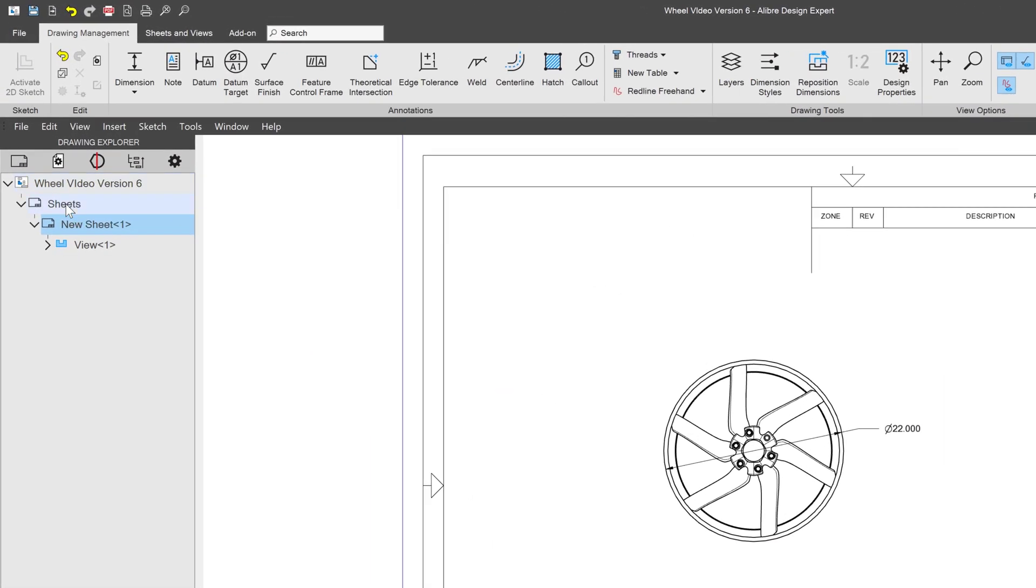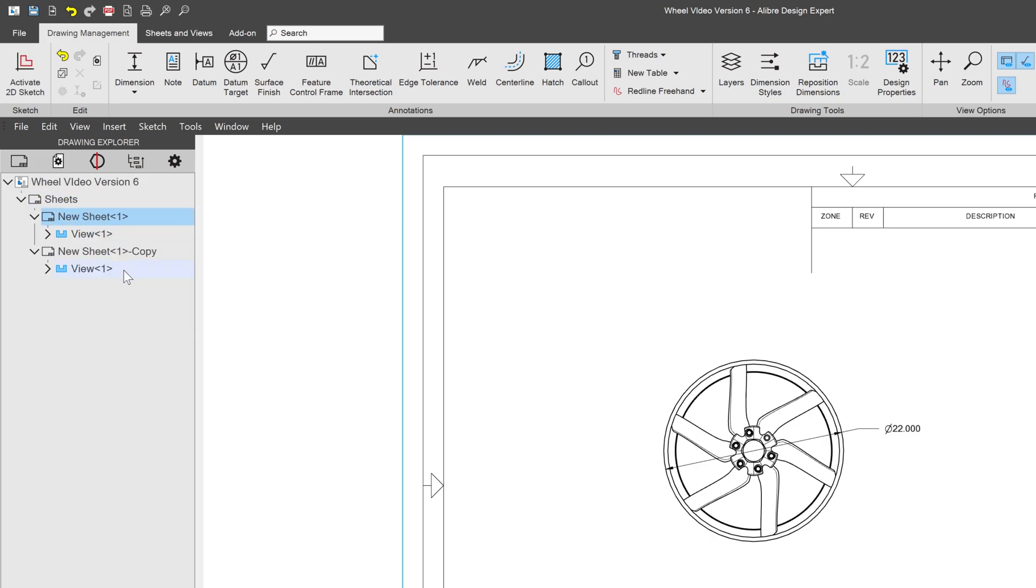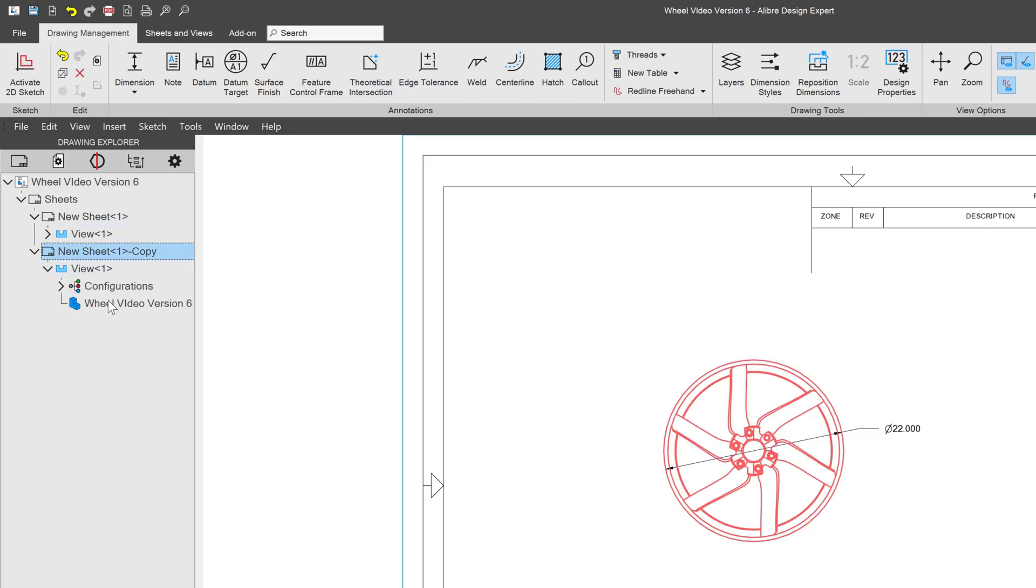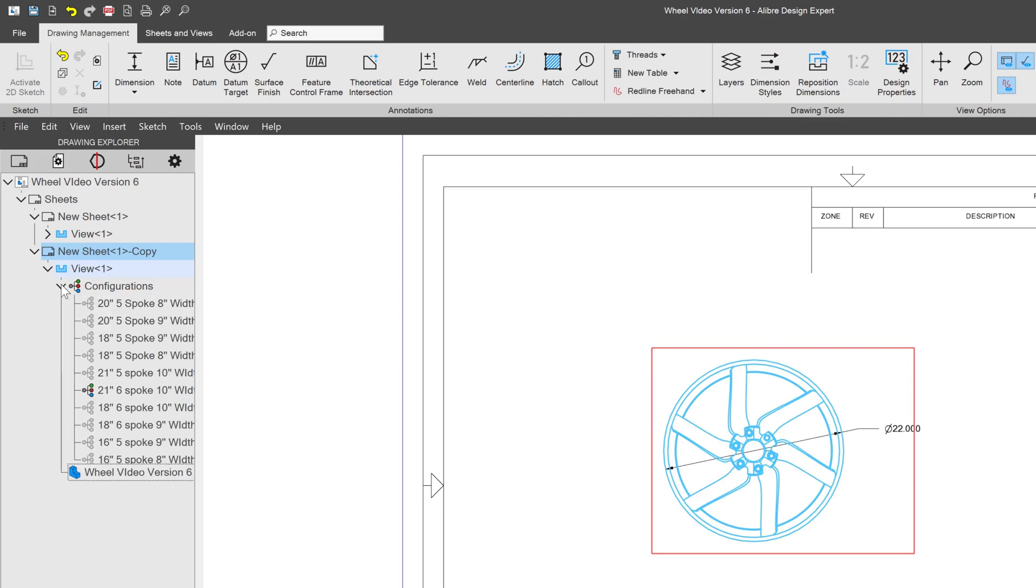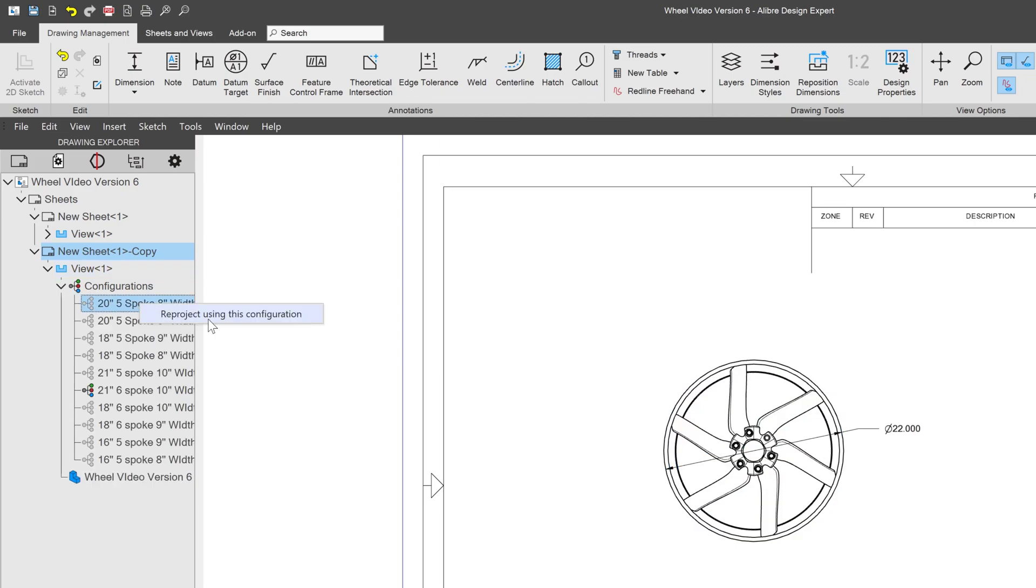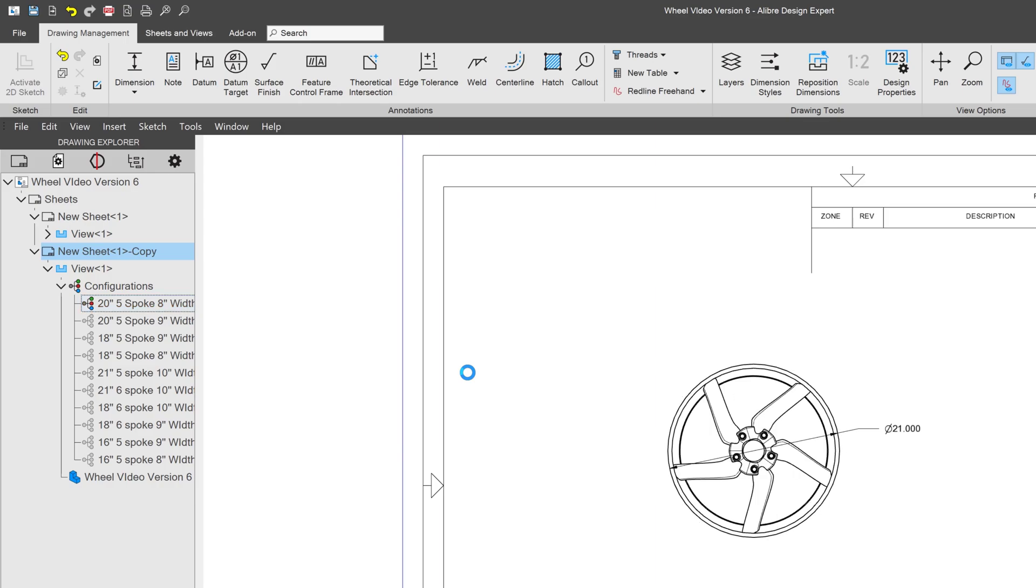I'll go to my sheets, and I'll right-click on my new sheet and duplicate. And from here, I have two duplicate sheets of the exact same thing. And under my view, I can open my configurations and reproject using whichever configuration I would like.